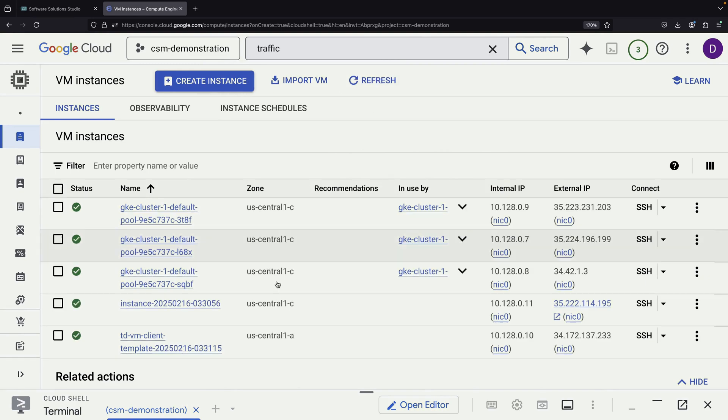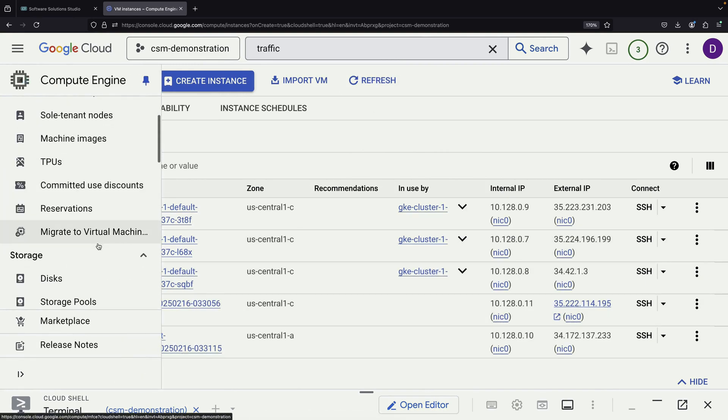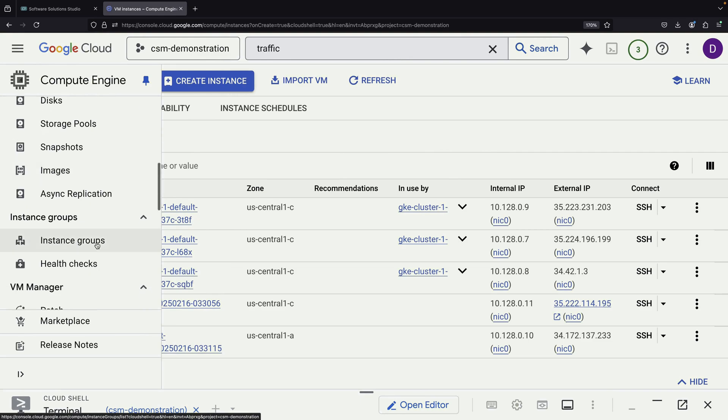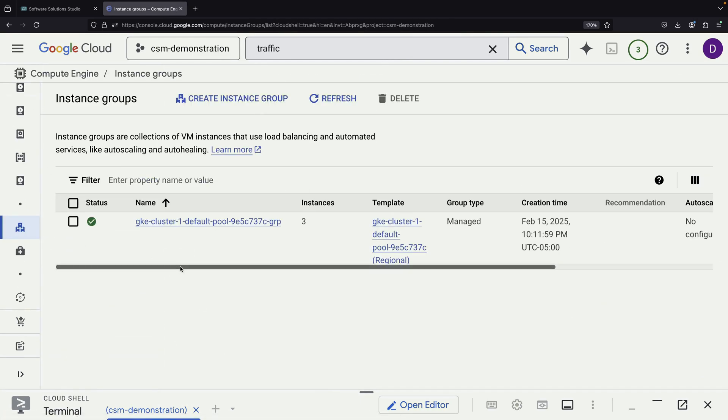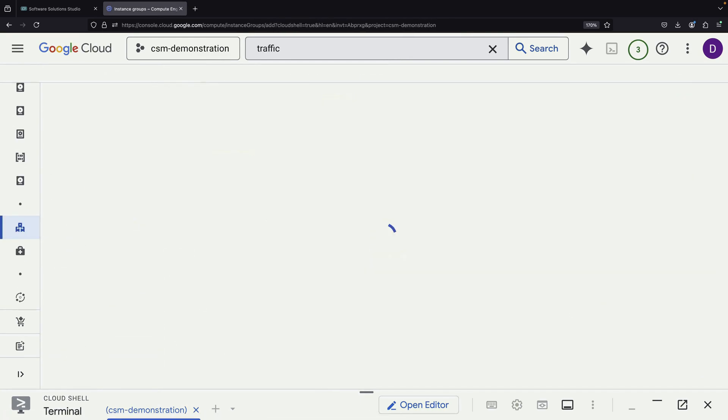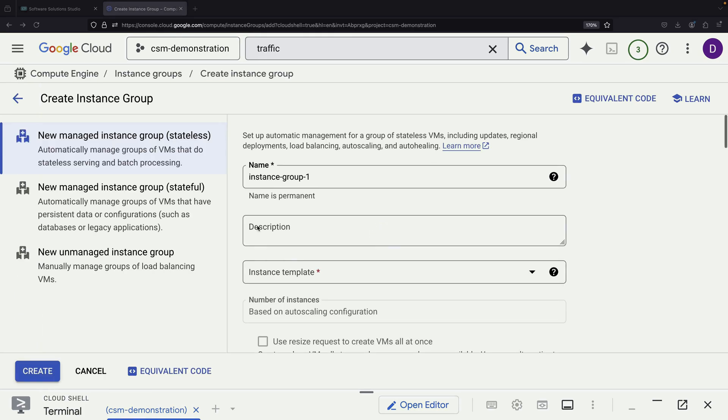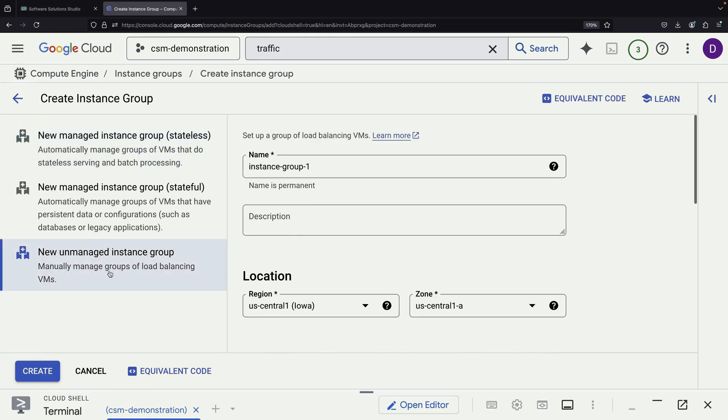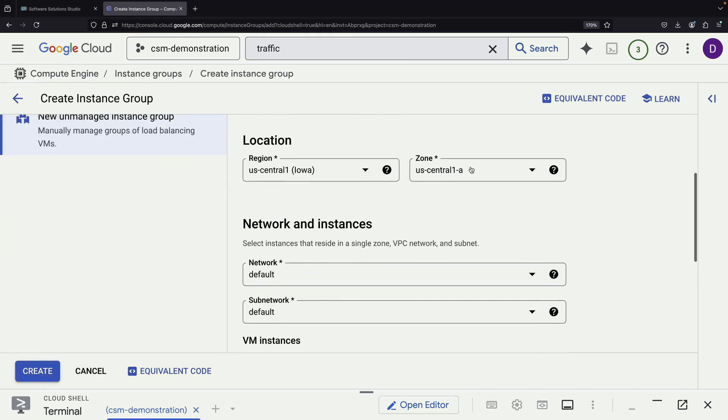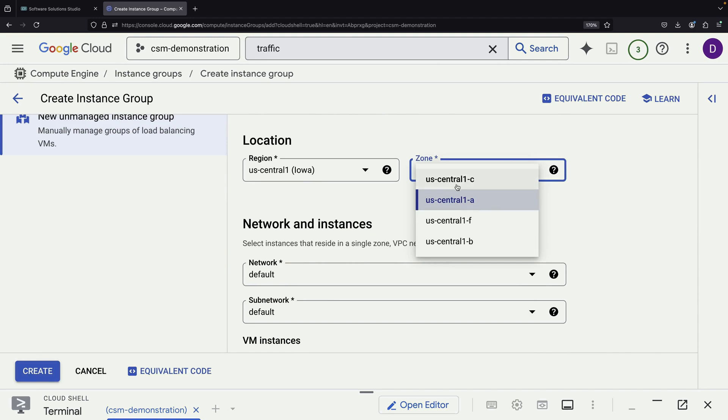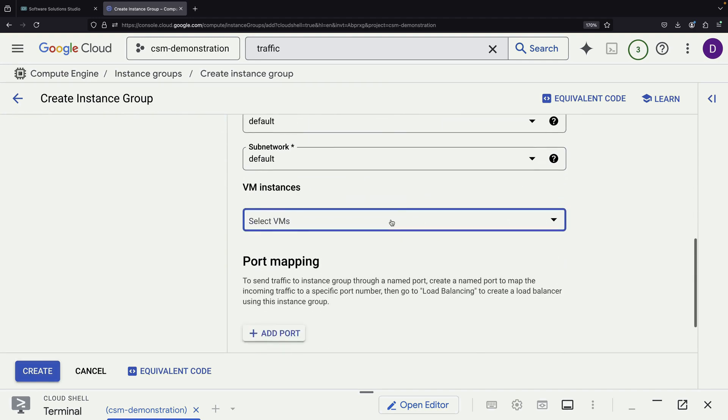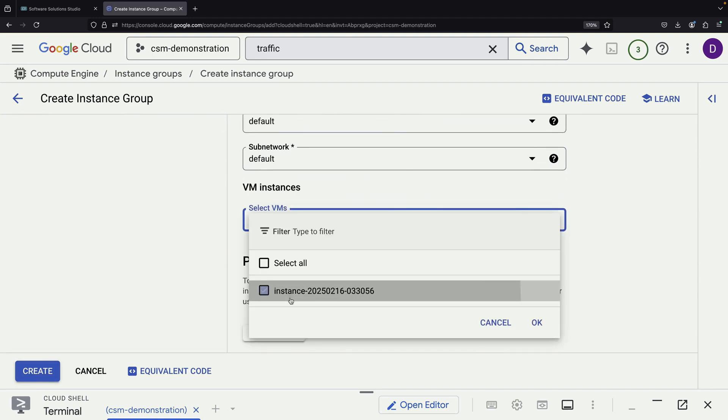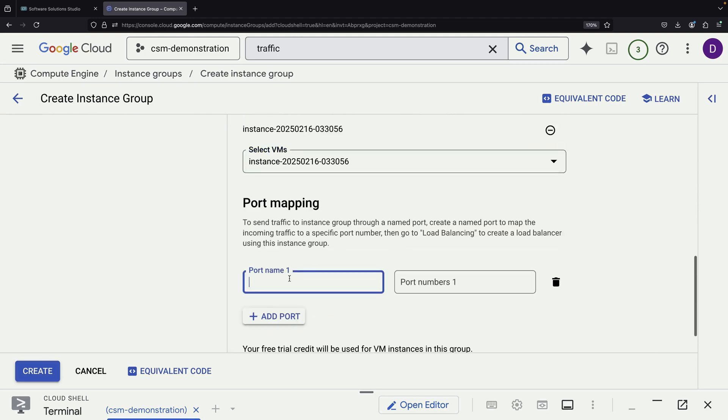After our instance is created, we need to add it to an instance group. We create an unmanaged instance group, which means we won't implement advanced features like auto-scaling. We maintain the co-location for performance benefits, select our unmanaged VM, and set up the necessary port mapping.